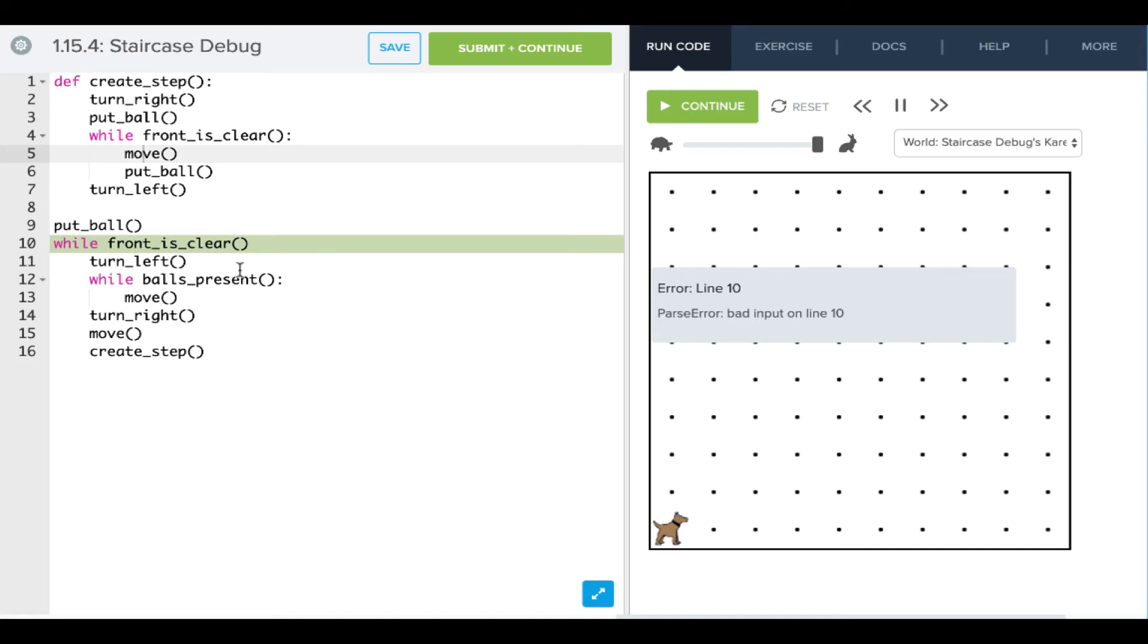while front is clear looks right, but this is a while condition. And if you remember, we need to have a colon after our while conditions. So we don't have that there.